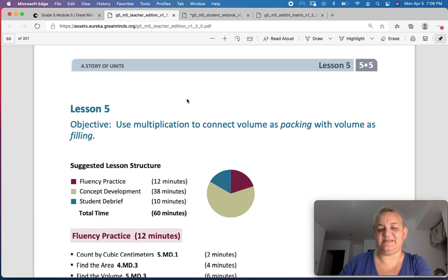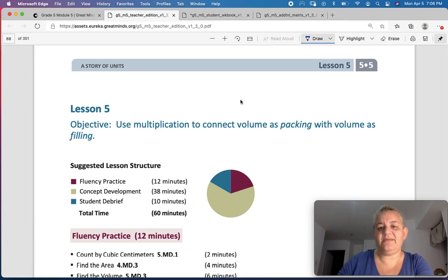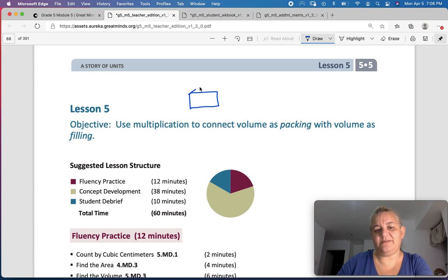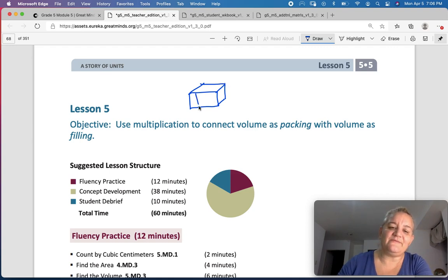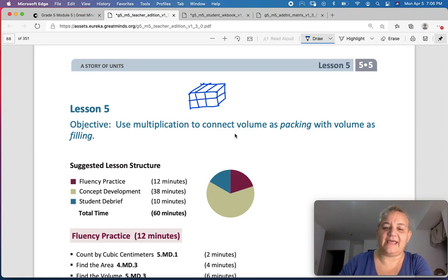Let me explain what they're talking about. So when we have been talking about volume so far, we've been talking about volume in cubic units, in cubes. You have a cube like that, and then you fill it with more cubes, and you pack them in there so that they all fit perfectly.